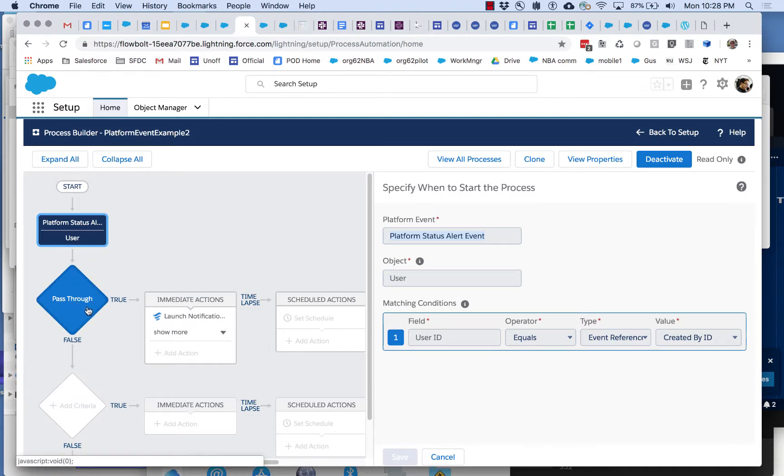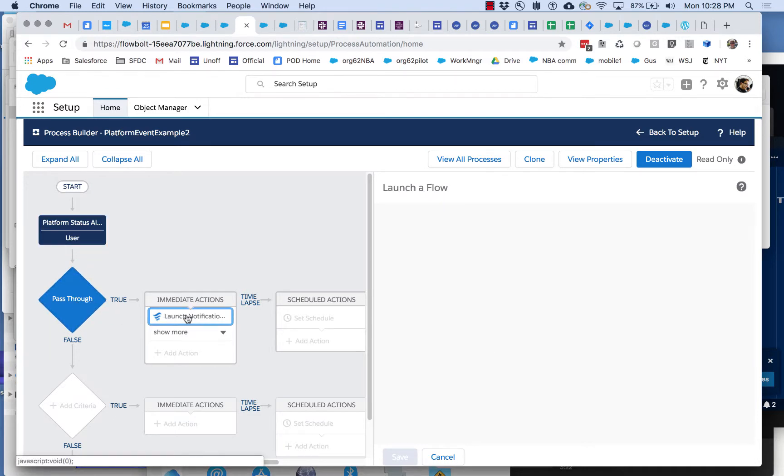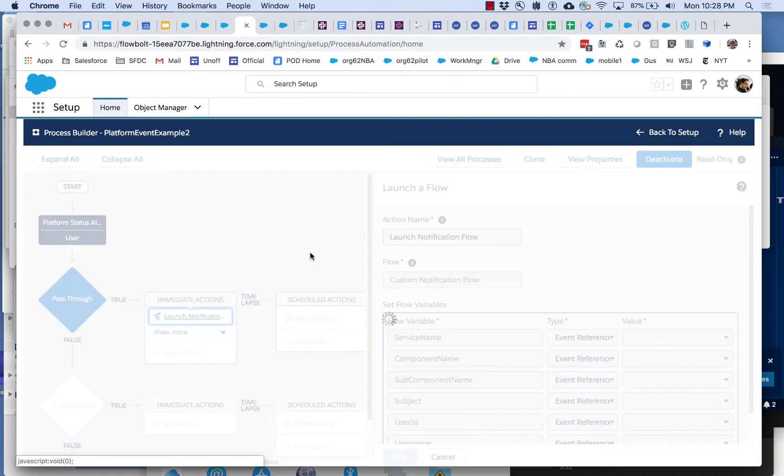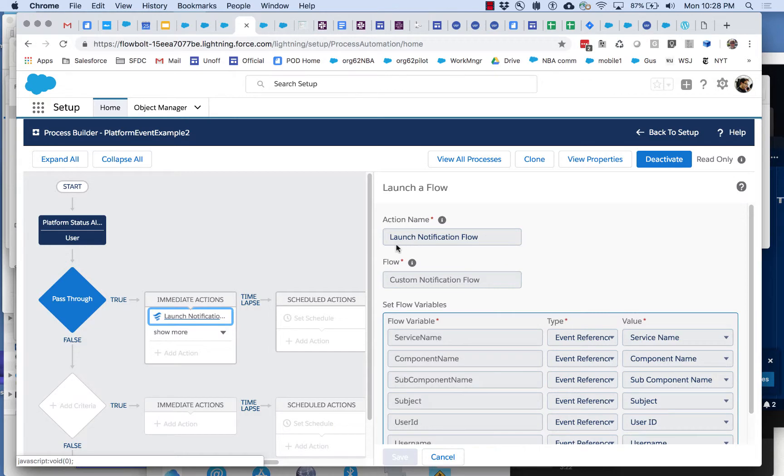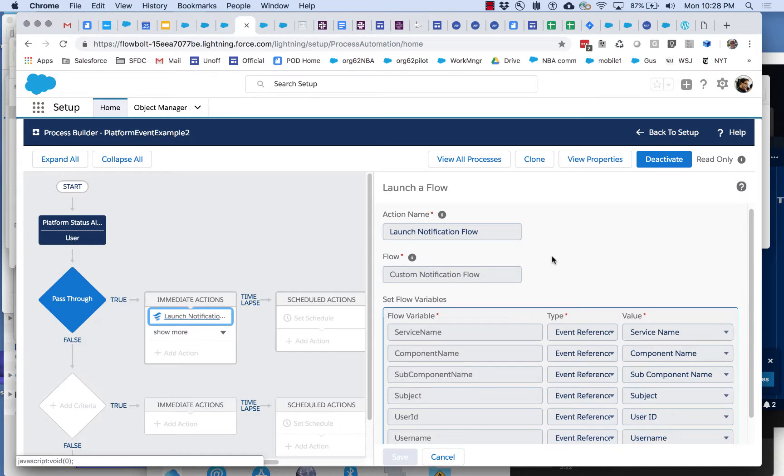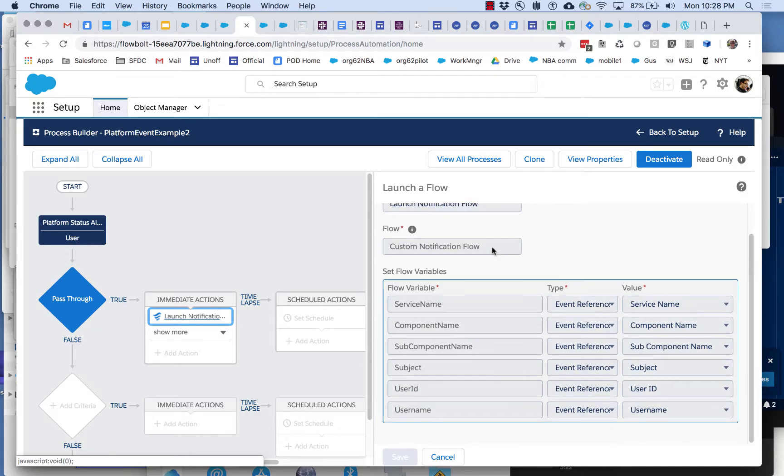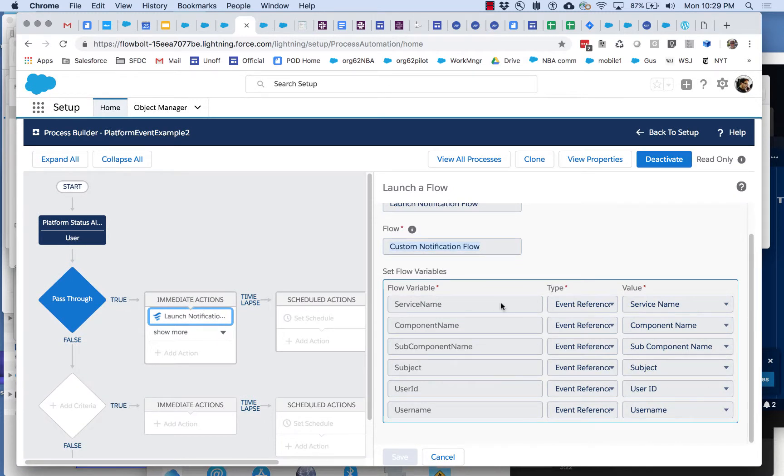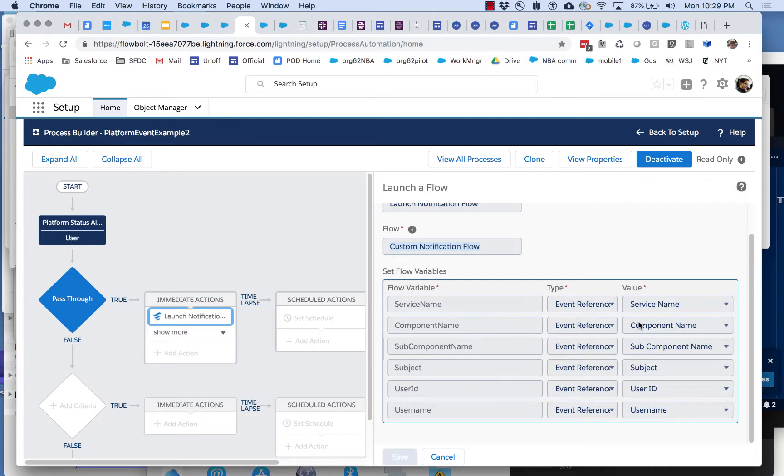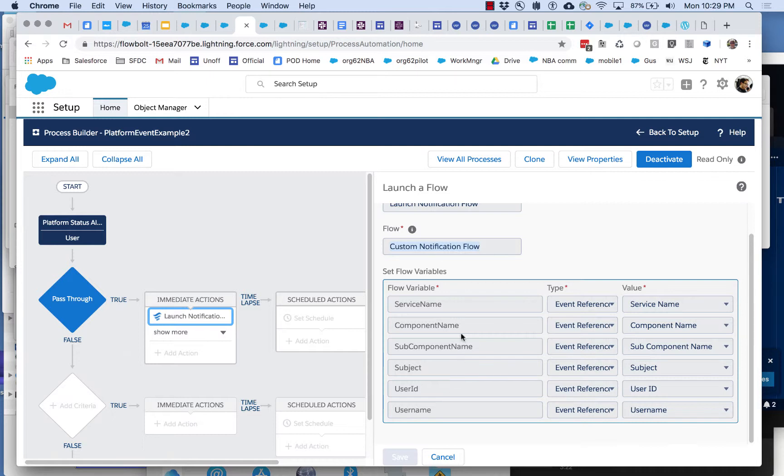Then it just passes through here and it launches the notification flow. It's calling that flow and here you can see it's setting flow variables. What that means is we're extracting from the payload of the platform event some of the fields that this particular platform event happens to contain and we're passing those to flow variables that we've created.